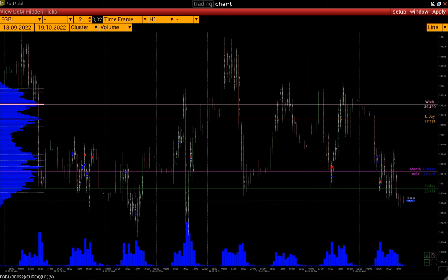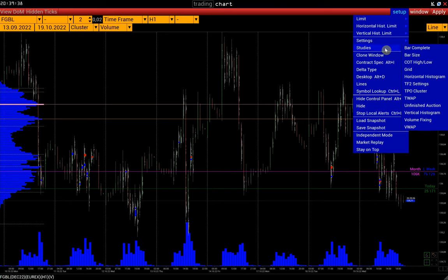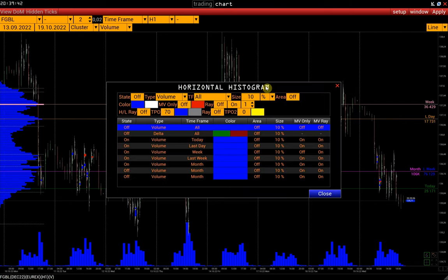Let's open the Horizontal Histogram Setup window: Setup > Studies > Horizontal Histogram. At the same time, we can place up to 9 histograms on one chart and monitor POC levels, which will be updated automatically.